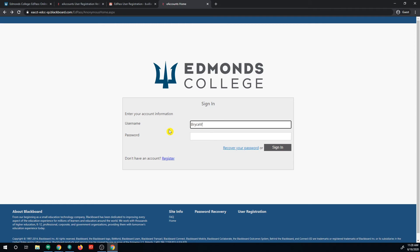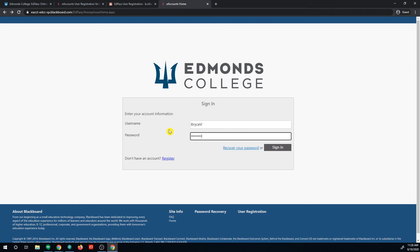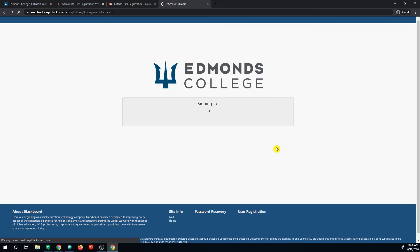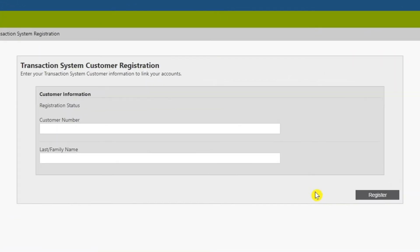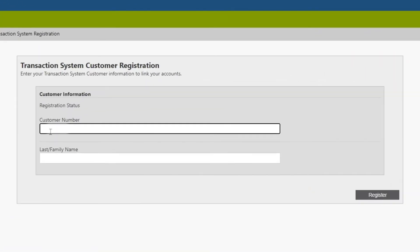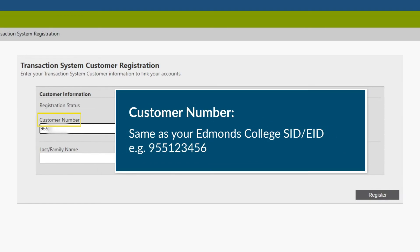Enter the username and password you created earlier during the registration of your account. After logging in, you will be asked for your customer number and your last name. The customer number is the same as your SID number.